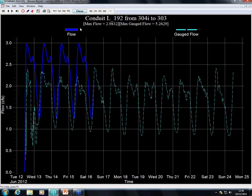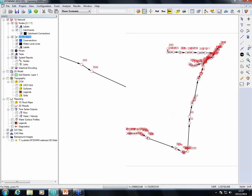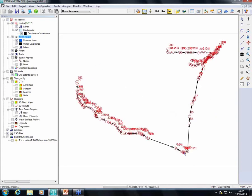The more calibration equipment you have in the system — flow monitoring or level monitoring — the better your model can be. In this model I had only one monitoring location, so I can measure for that particular place but don't know what's happening downstream. This is a very good way to compare actual flow against your model flows.